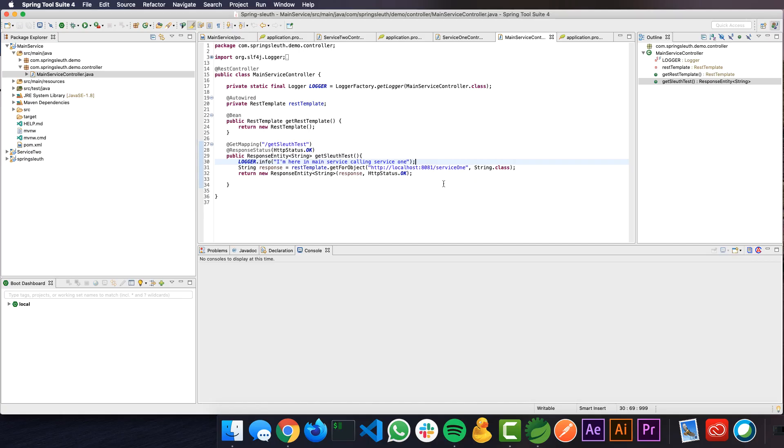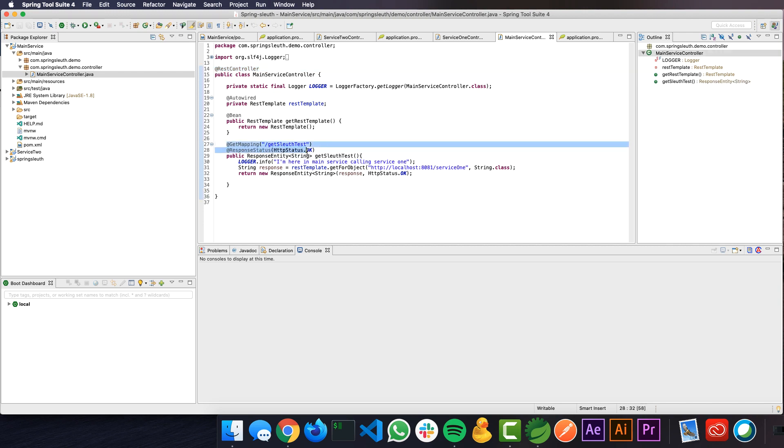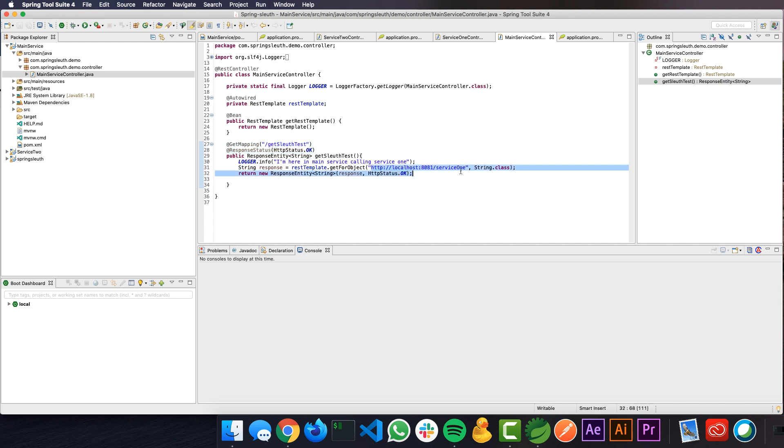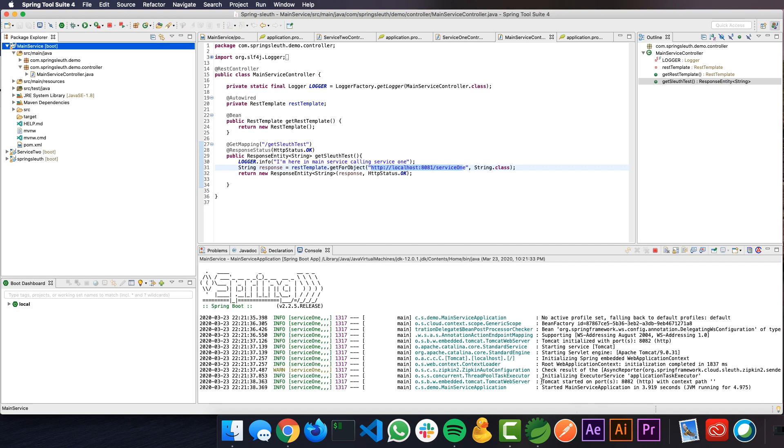I'm here on my Spring Tool Suite. I have the REST service open here and you can see the REST controller and I have a GET endpoint slash get sleuth test, which I used in my previous video. Here if you see it is calling another service named Service1, which I won't be starting now. I will be only starting this service so that we can test the circuit breaker capabilities. I will go ahead and start the service. I have the service up and running at 8082.